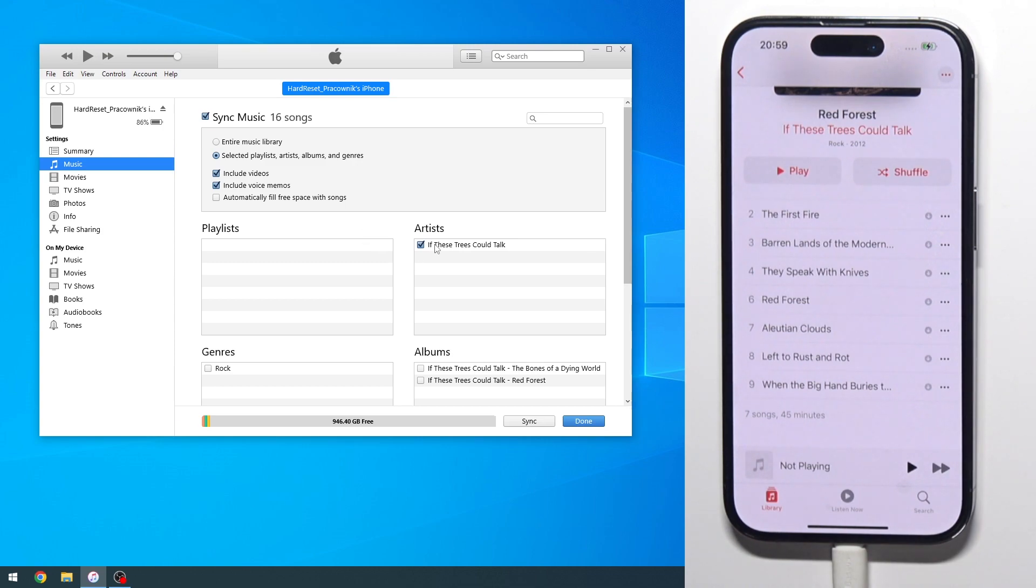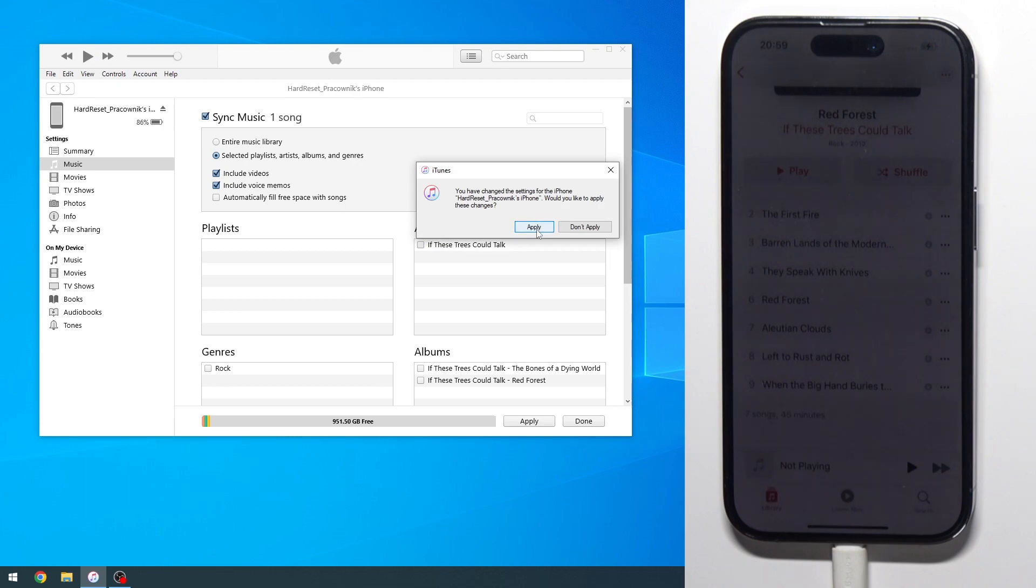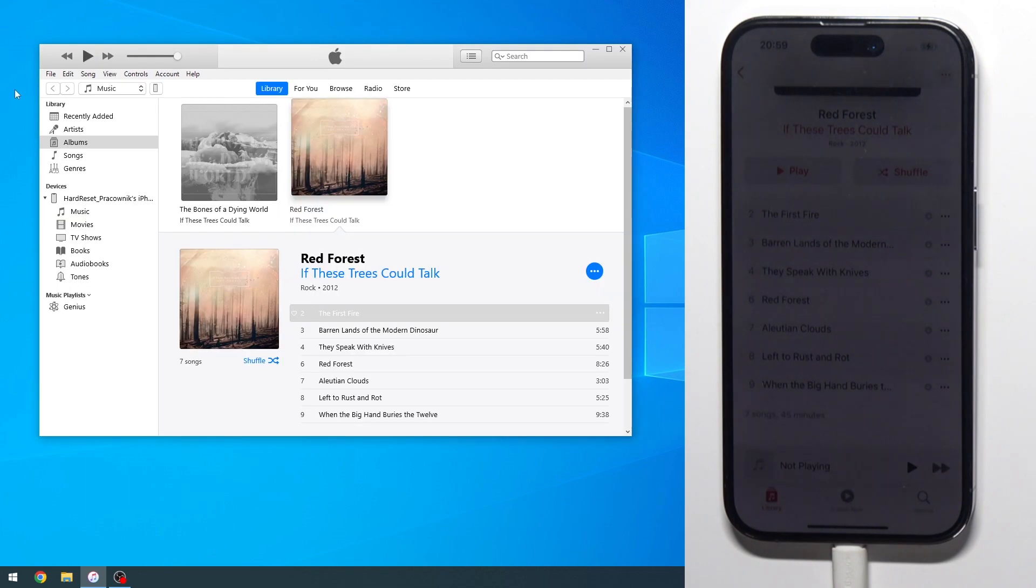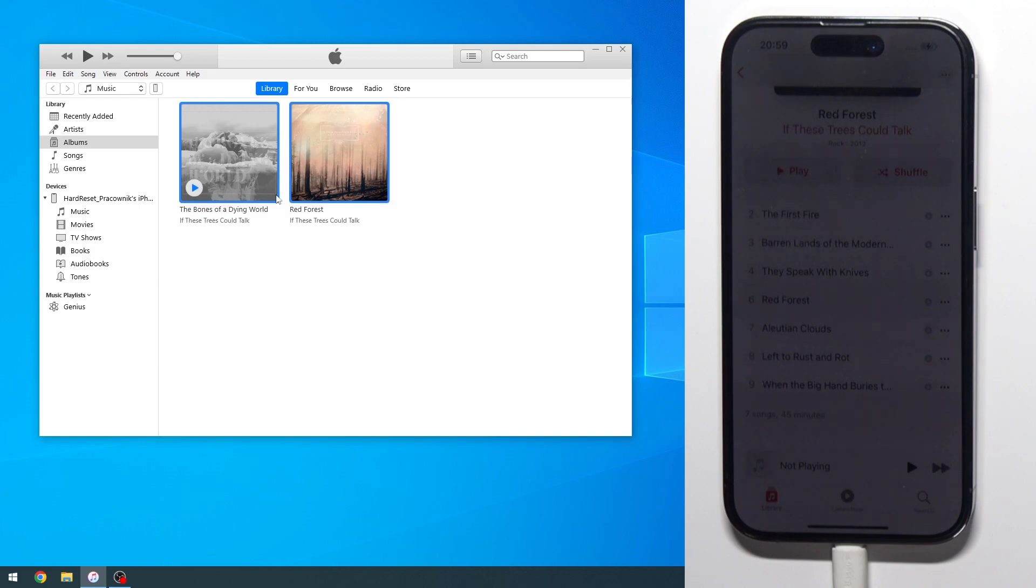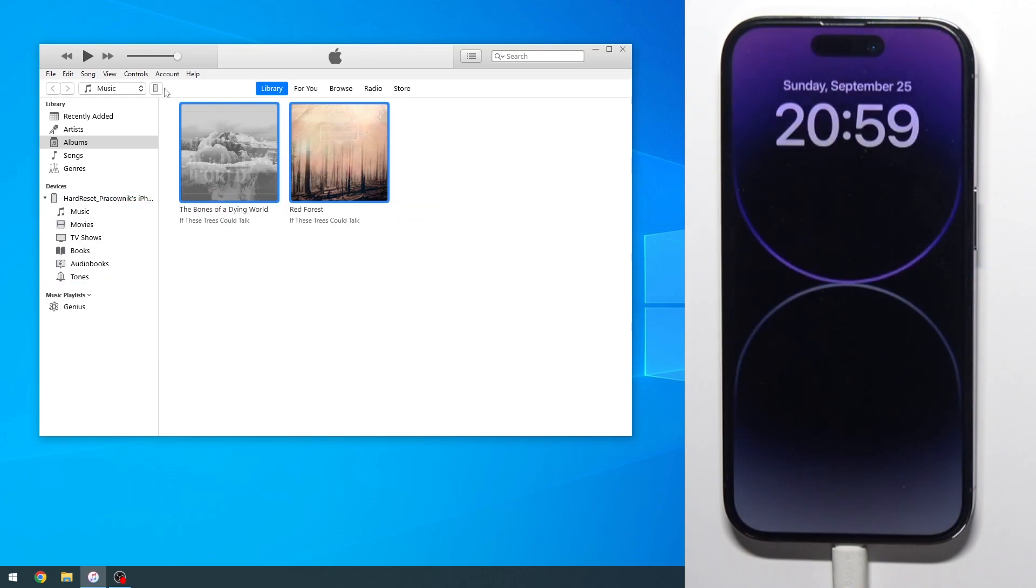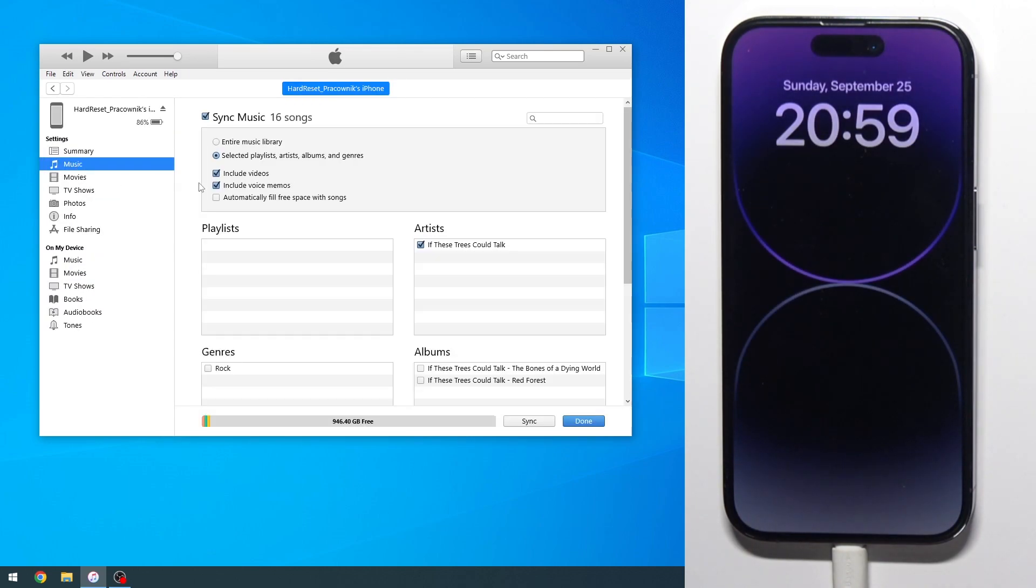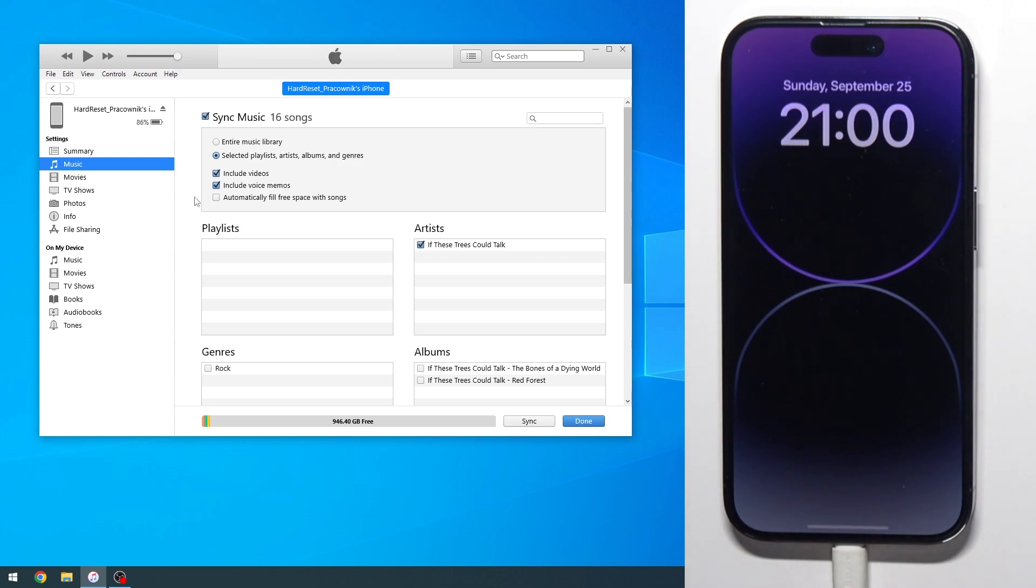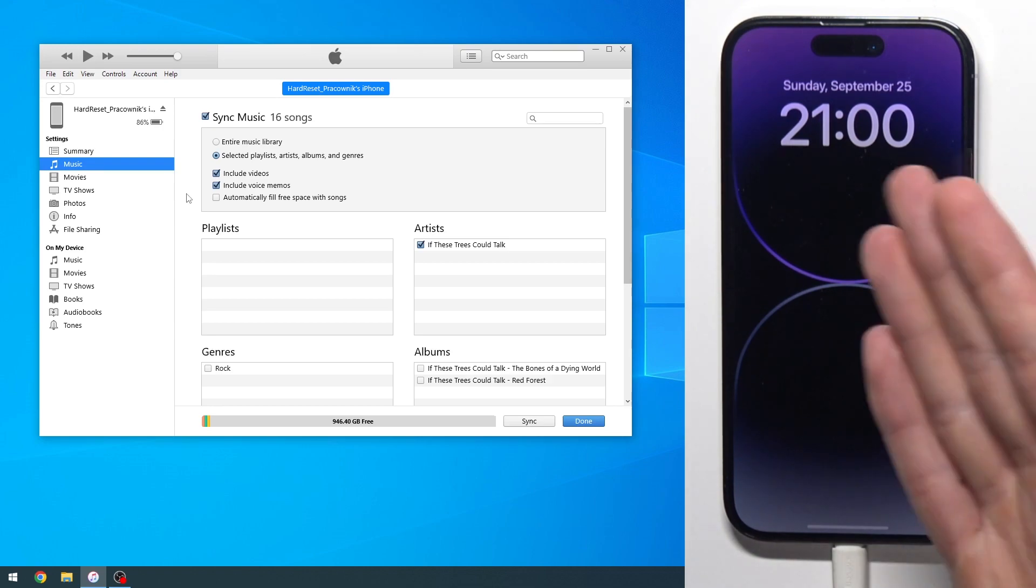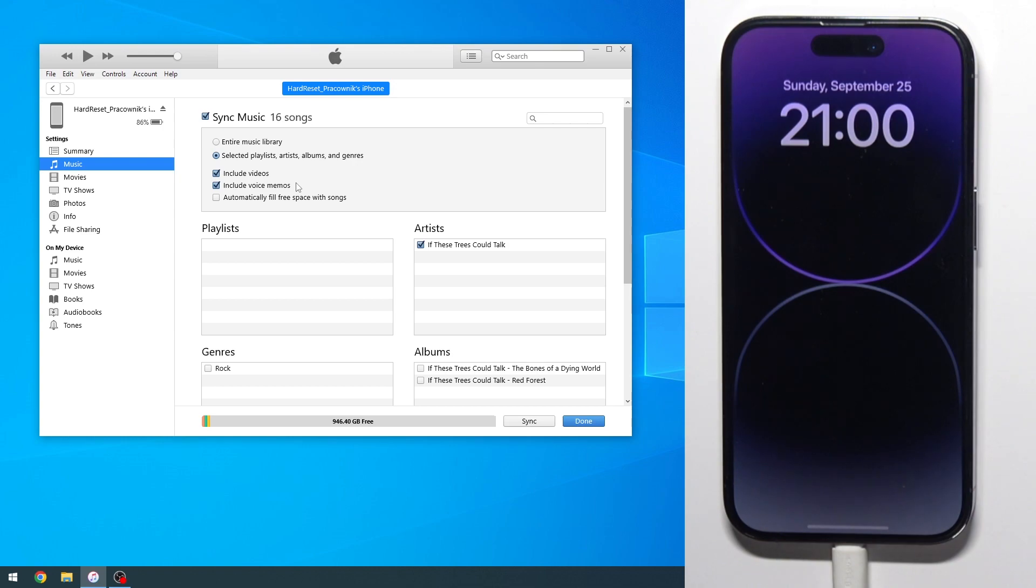But if you decide to manually first copy music by selecting it from here and dragging it over, and then you go back to doing the sync option, it will stupidly tell you that you need to remove the manually added music. That's why I recommend starting off with sync even if you have to sync just one single song or one artist. This will later on give you more options rather than the other way around.